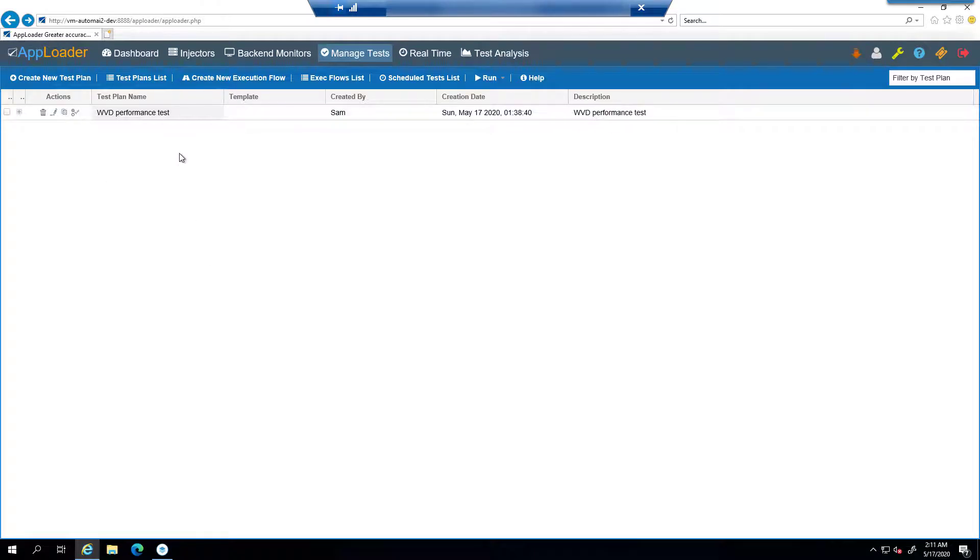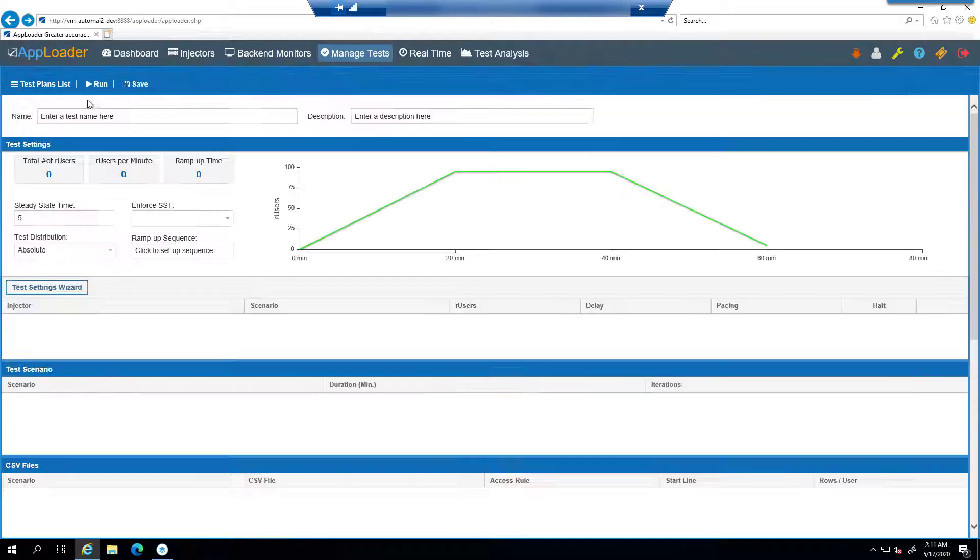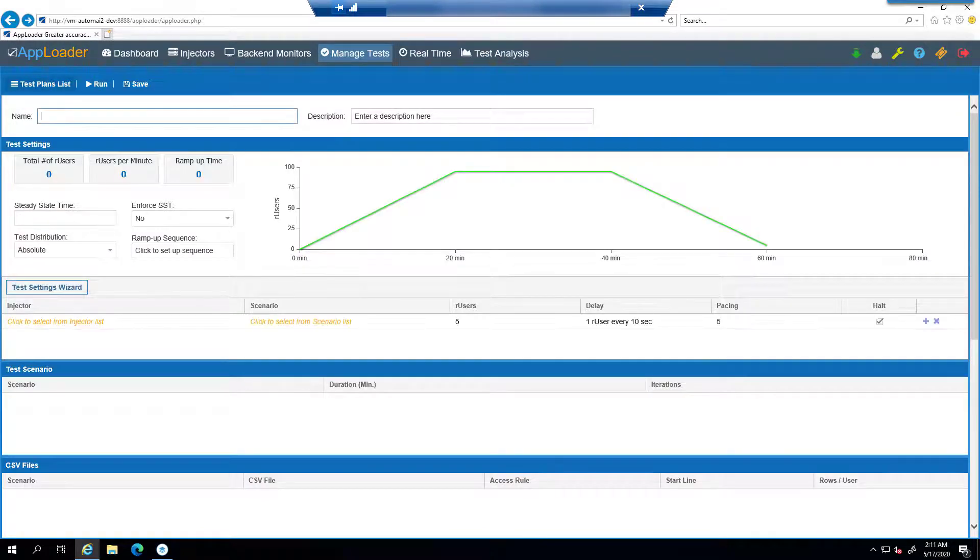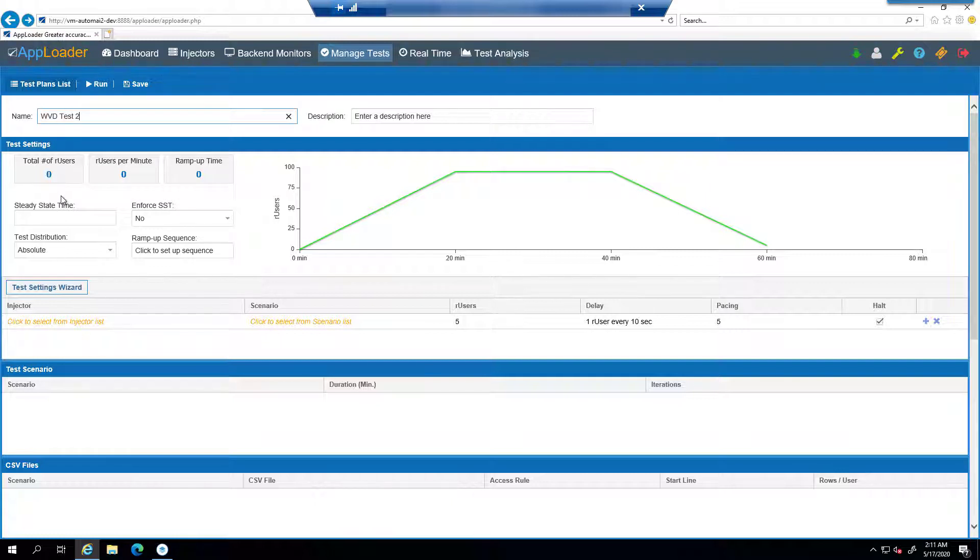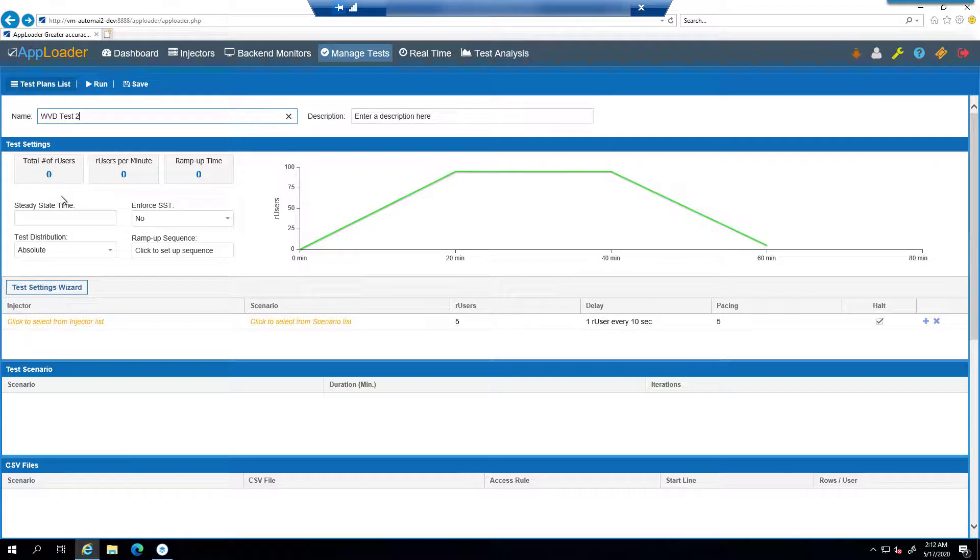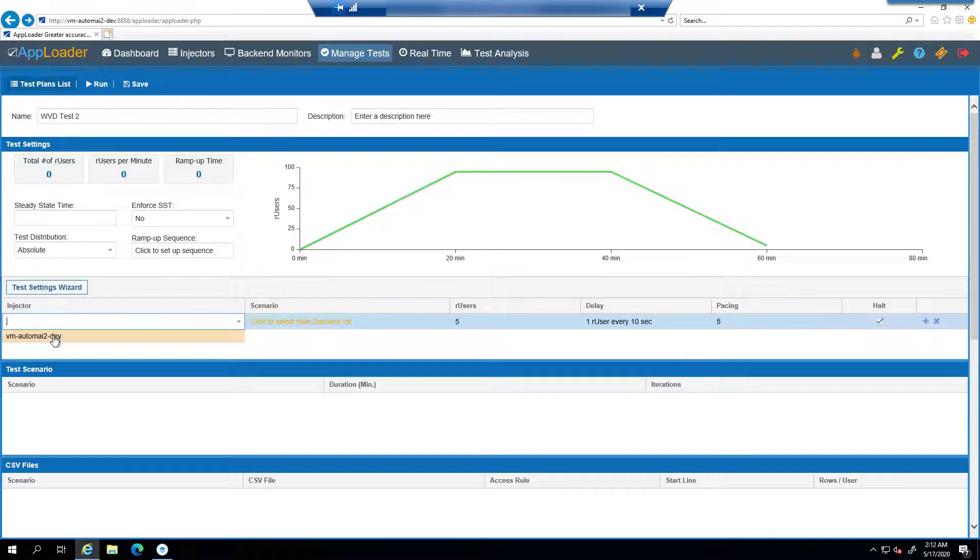Just to recap, we recorded the Scenario, then sent it over to the controller. Now we're going to create our load test or what we call our test plan. We'll create a new test plan called WVD Test 2. There are a lot of settings in here, and I'm going to go through all the settings. This is very specific to the use case and the type of test you're trying to do, and this is very specific to AppLoader.